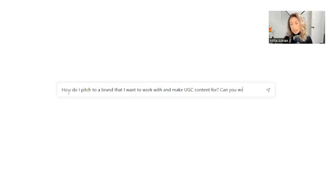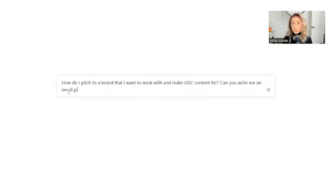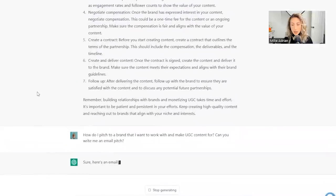So how do I pitch to a brand that I want to work with and make UGC content for? Can you write me an email pitch? Sure. Here's an email pitch.